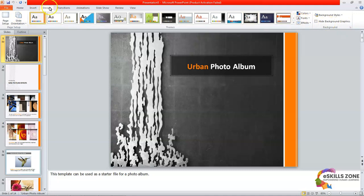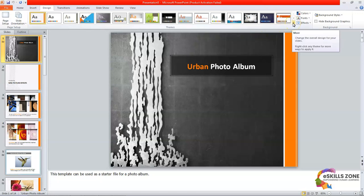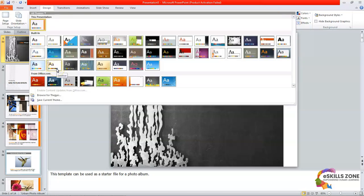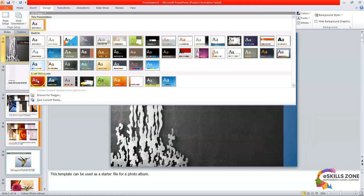From the Design tab, you can see the Themes group. From the Themes group, we will click the More Themes button. If you hover the mouse over this arrow, you can see the tooltip that says 'change the overall design for your slides — right-click anything for more ways to apply it.' So we will click this More button and change the layout of our selected theme.